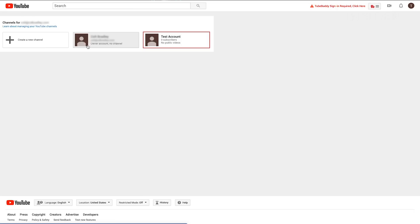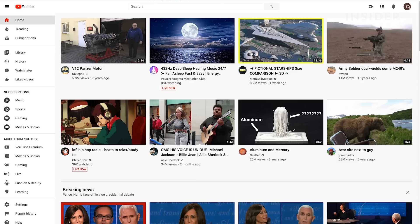If you're a brand that wants to manage multiple YouTube channels from a single dashboard and have managers for each channel, then you need a brand account. You won't be able to make a brand account on mobile, so make sure you're signed in on the computer for this.